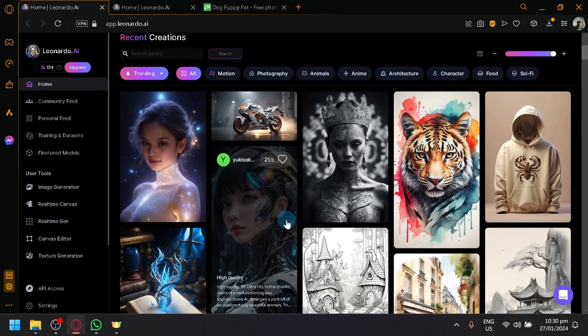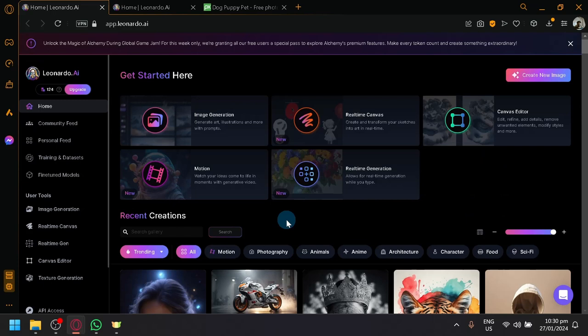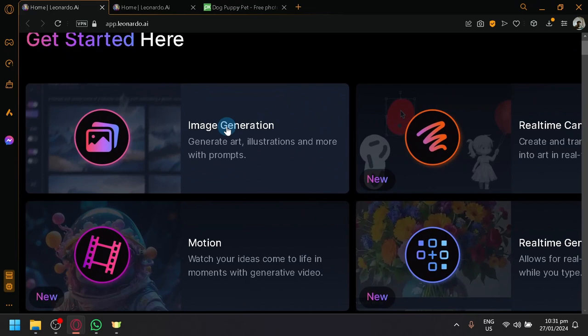So first, explore the text-to-image. Now, in Leonardo, it is also named Image Generator. As you can see here on their homepage, this is one of the many user tools. You have the Image Generator, which will generate art, illustration, and more with prompts or basically text.